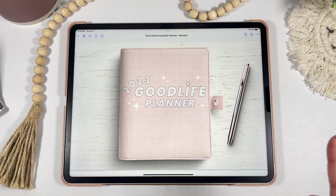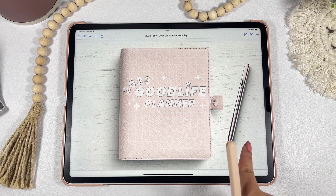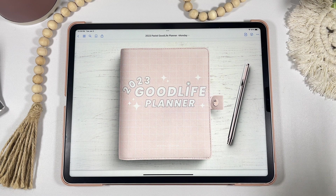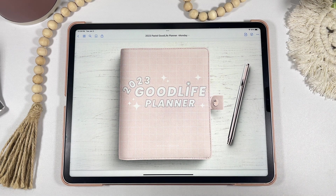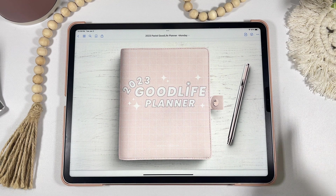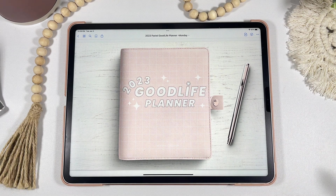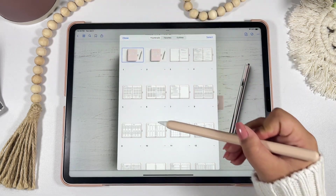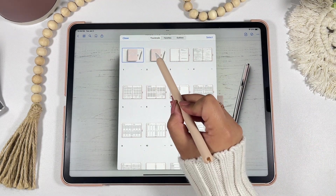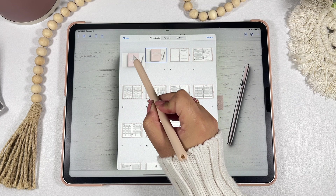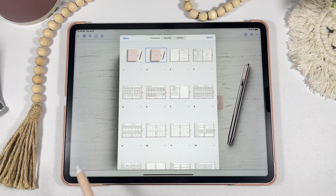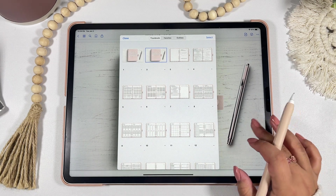In the Good Life Planner you'll have two cover page options, which you can change. More cover options will be available soon in the Good Life Planner Club. In order to switch the cover, click on the four-square icon on the upper left-hand corner, then long press on the page you want as your cover and drag it over to the first space.